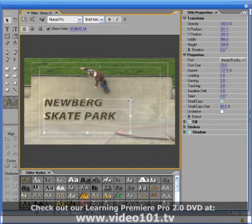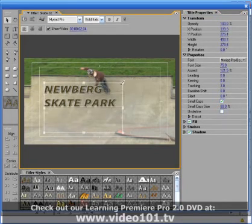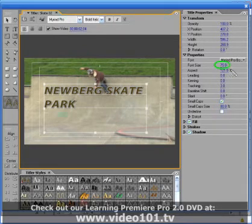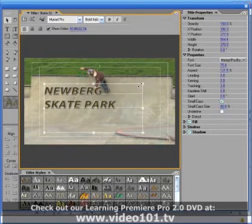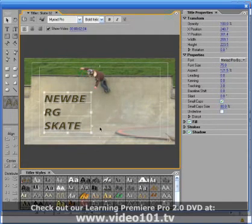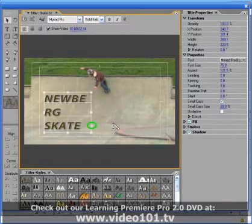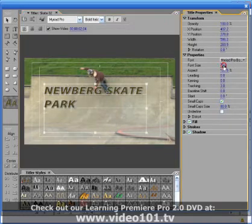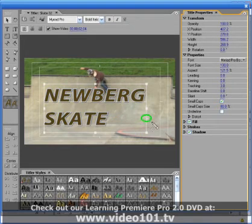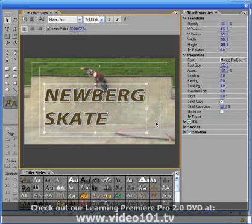You can resize and reshape the box by using its bounding handles, however this only changes the amount of space for the text to be displayed — it doesn't increase or decrease the size of the text. If you resize the box so that there is not enough room to display all of the text, a little plus symbol appears beside the box indicating that not all of the text can be seen. This is also true if you resize the text to the point where there is not enough room for all of it to be visible within the box.